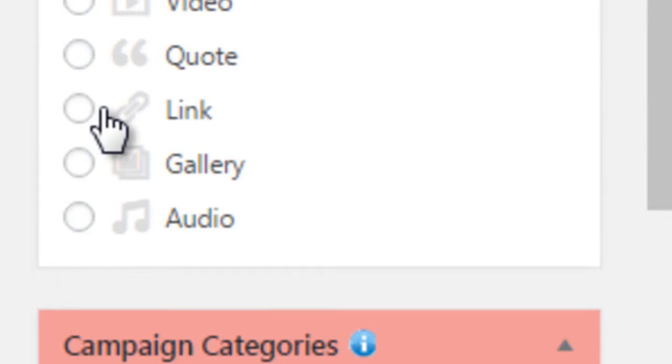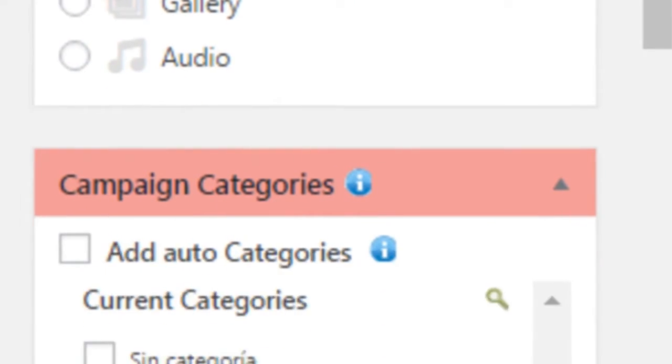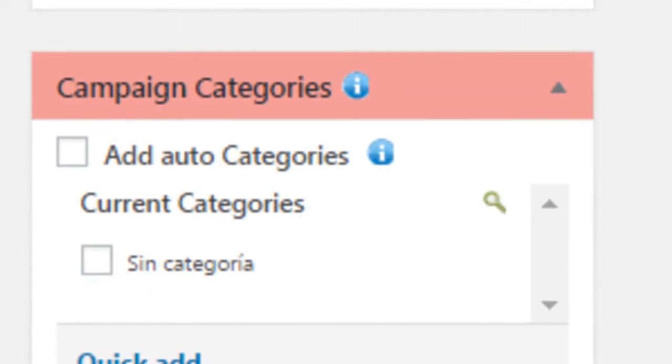Further down is the Campaign Category section, where you can choose whether you want to obtain the external categories of the posts. If it doesn't have any, you can add your own categories from your blog.